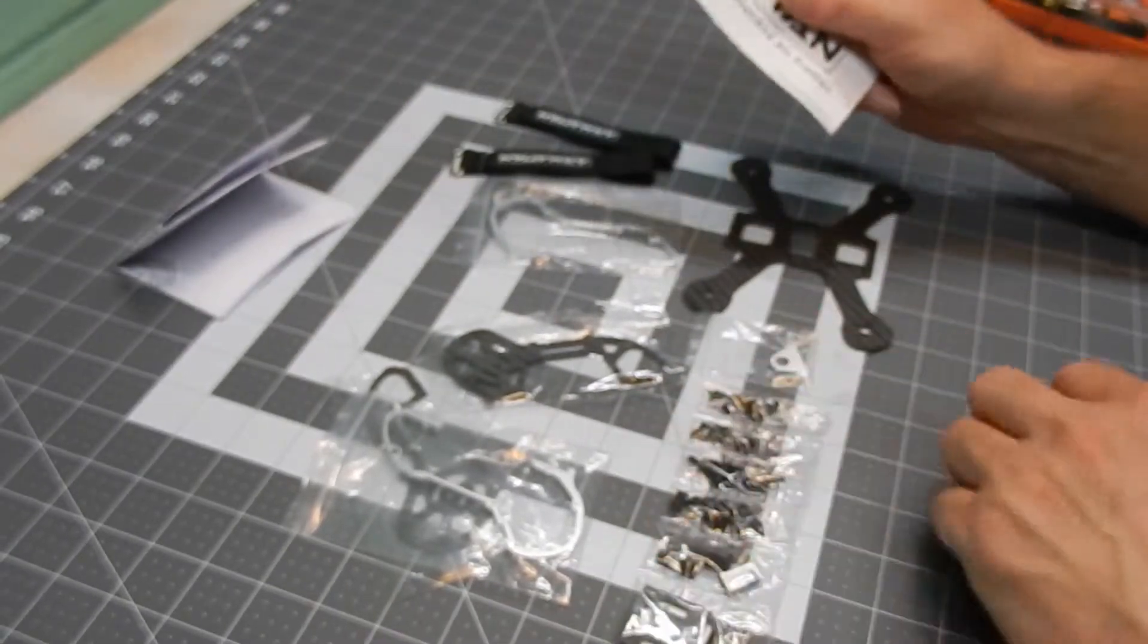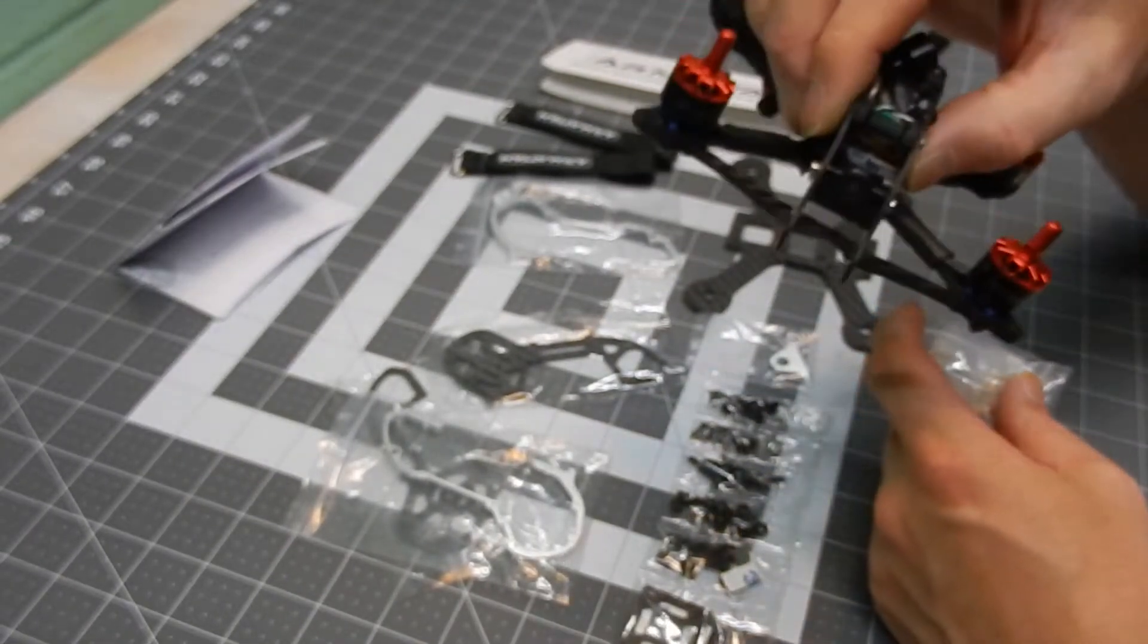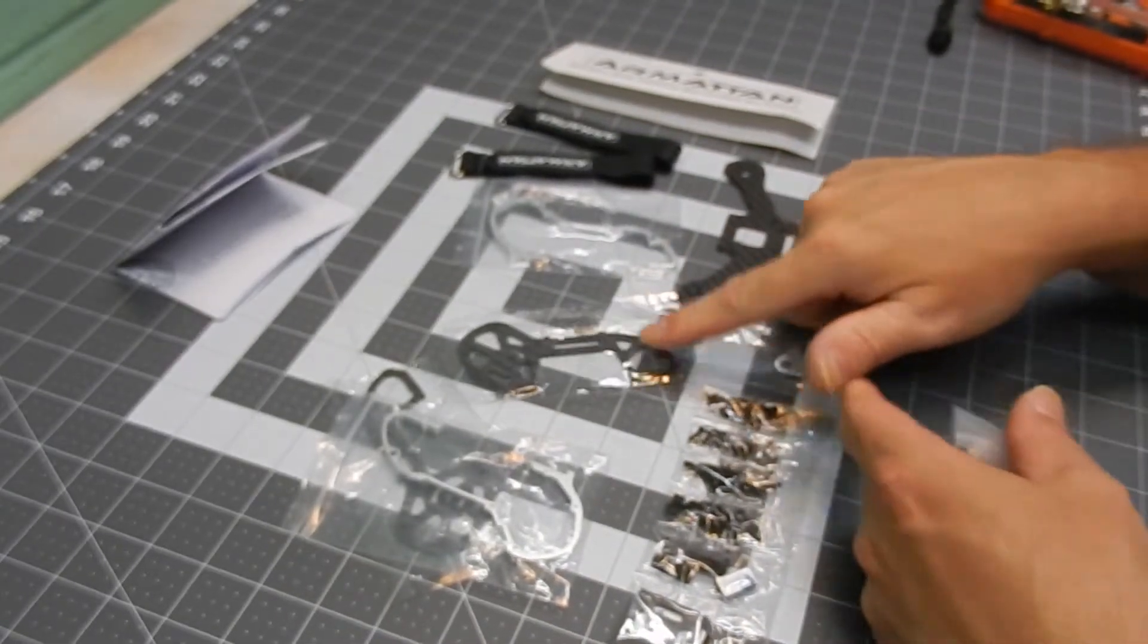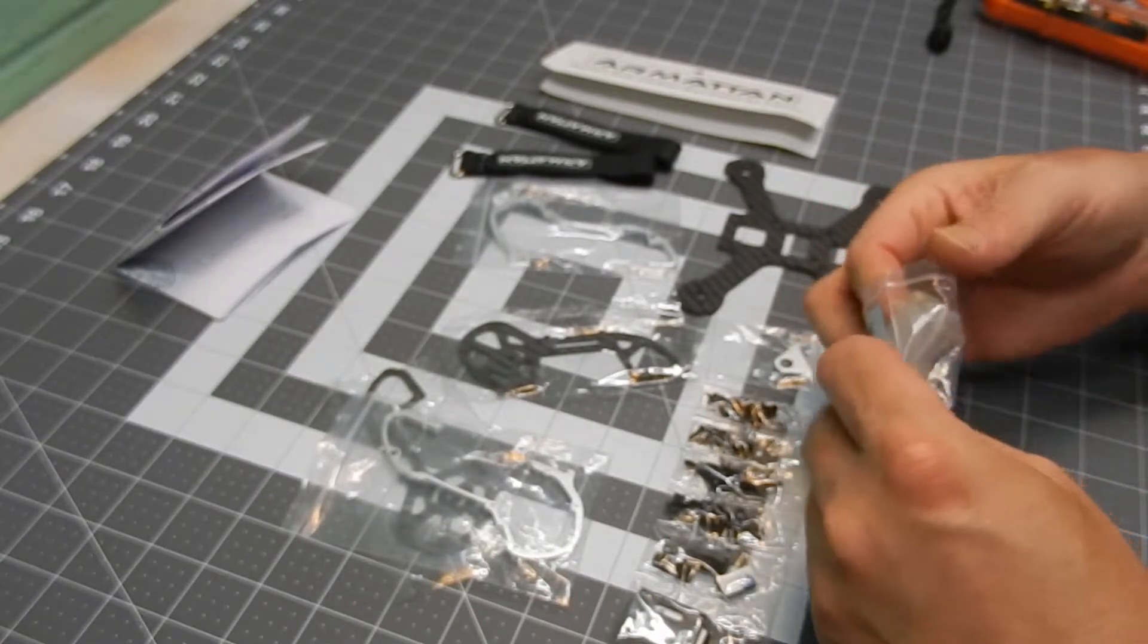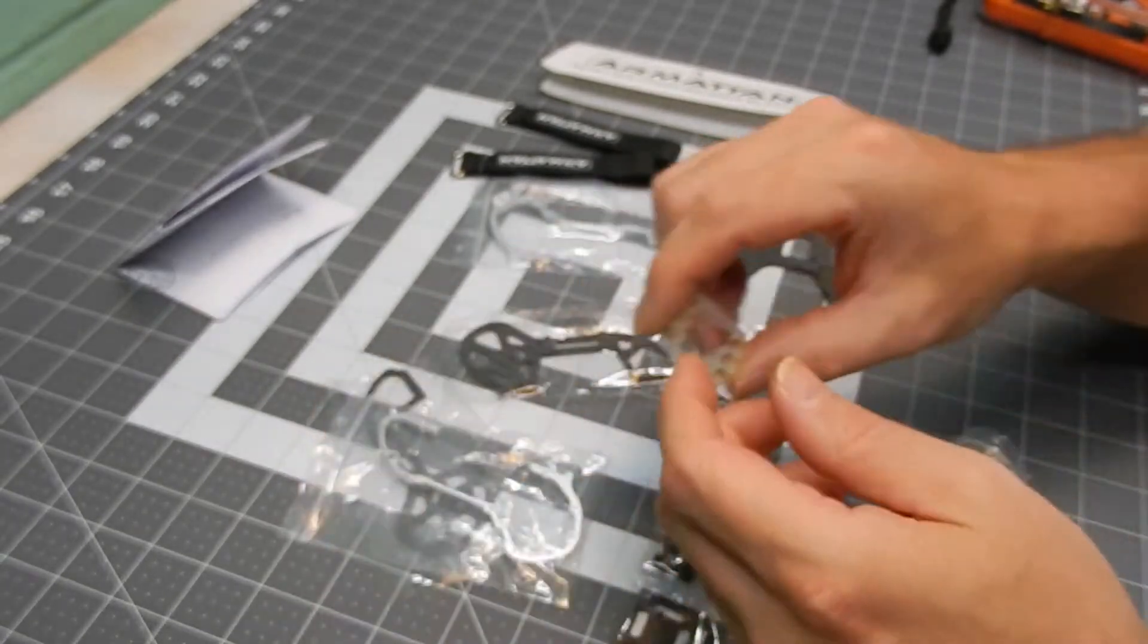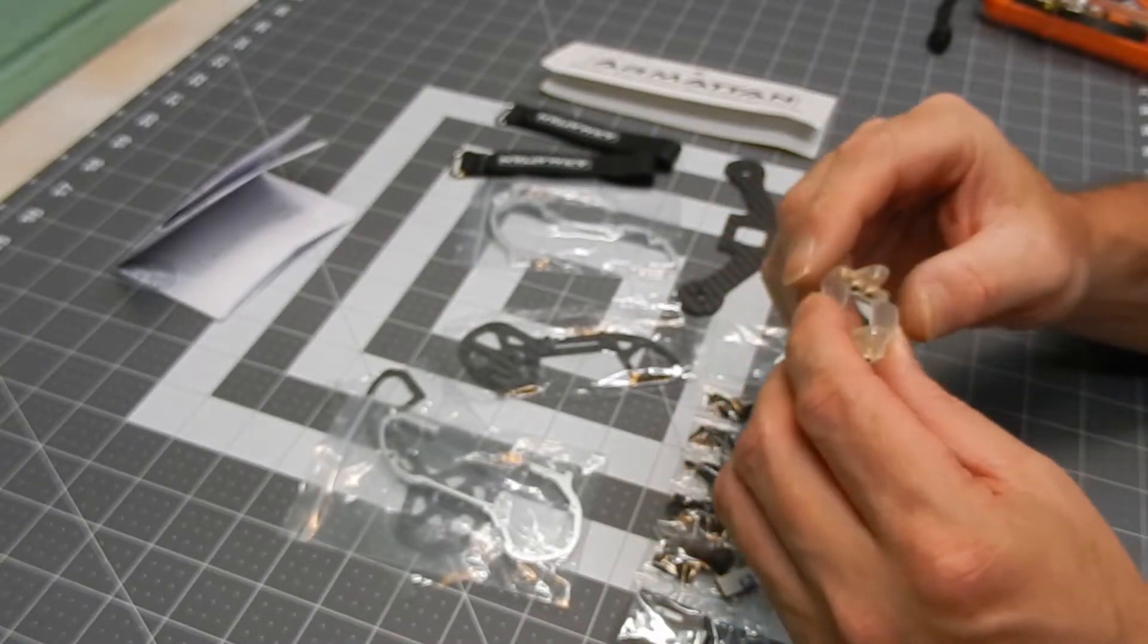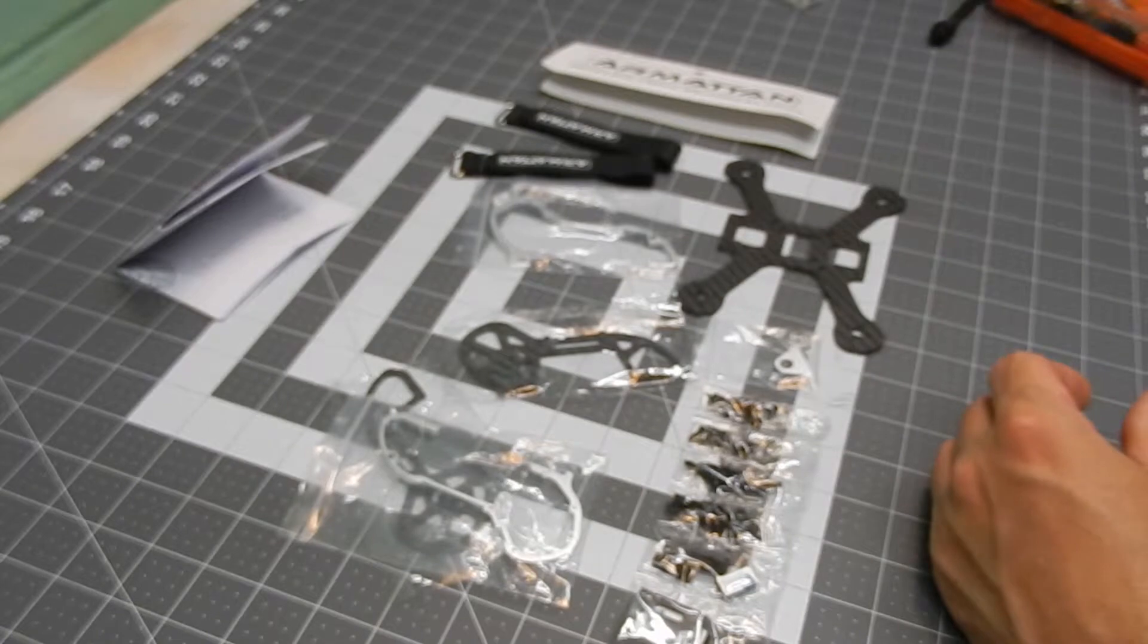Everything's here and plus the warranty. One more thing I want to mention. I do have a Runcam Swift Micro 2, and it's a 19 millimeter mount, and this is a 28 millimeter camera mount system. So I got these little mounts here that are to convert your 19 millimeter camera for Runcams into a 28 millimeter mount. We'll see how that works out as well.